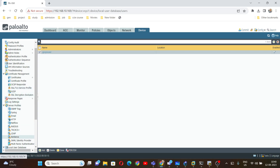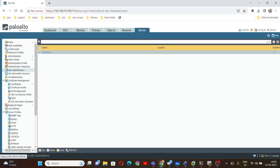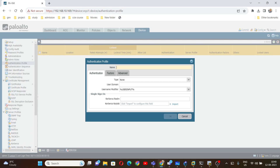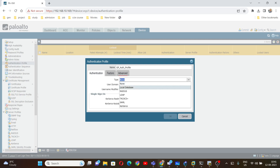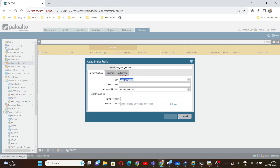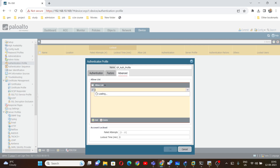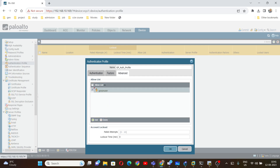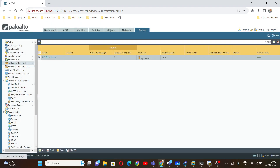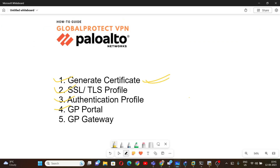So far, we have generated the certificate, created the SSL/TLS profile, and created the user. Now we will configure the authentication profile. Give it the name 'GP auth profile'. For the authentication type, I'm going to use local database, since I don't have a RADIUS or LDAP server — we will discuss those later. Under Advanced, select the GP VPN user we created earlier.